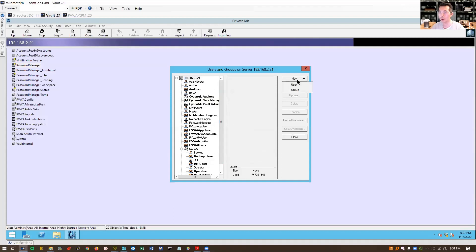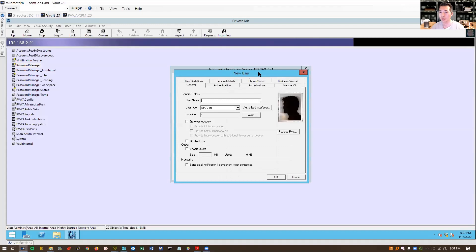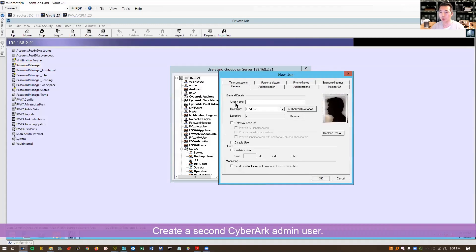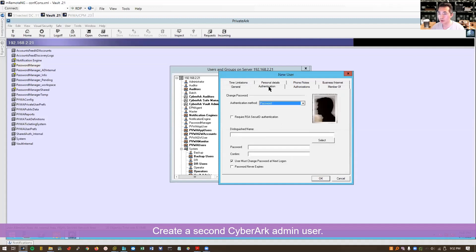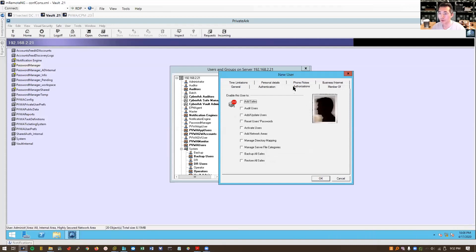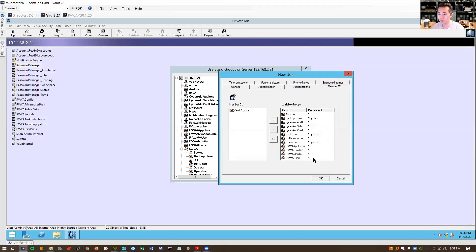We also can create your CyberArk users to make our life easier. We're going to create a new user, admin2. Authentication, authorization. We don't need to give member of, we cannot put them vault admins.